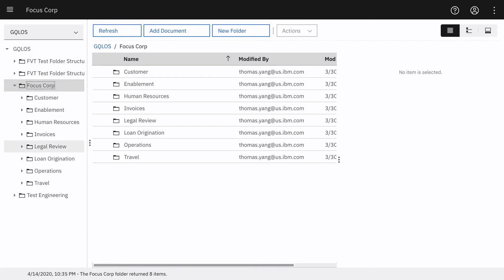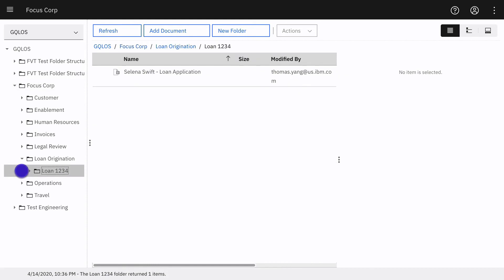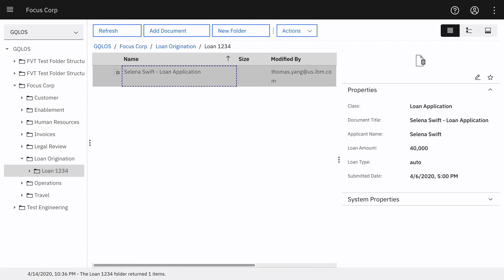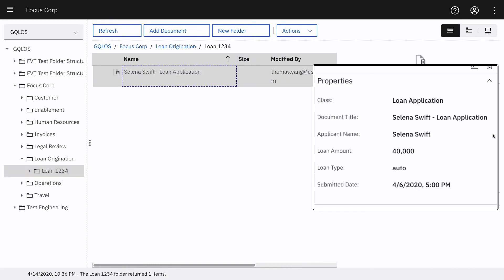Using the Navigator user interface, we can now see the Loan123 folder along with the document and associated custom properties.